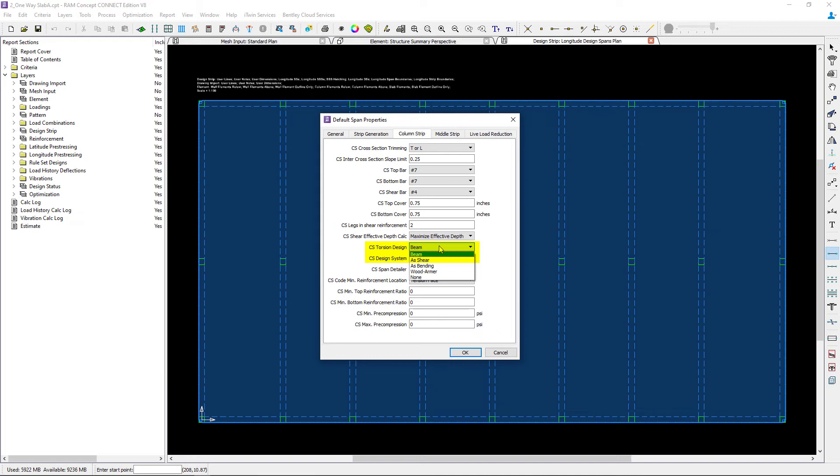This option instructs RAM Concept to design the concrete beam considering the code prescribed torsion and capacity equations when you select the as beam option.